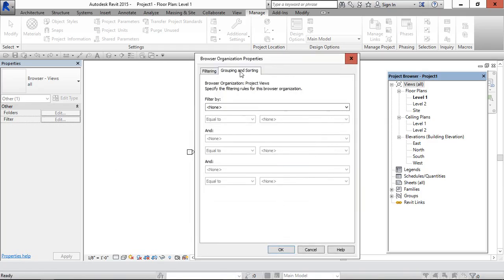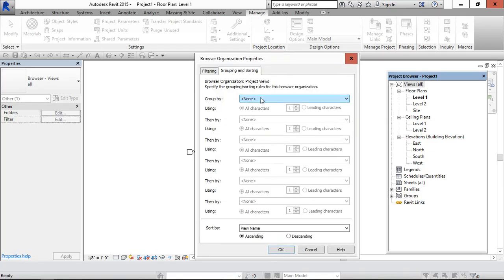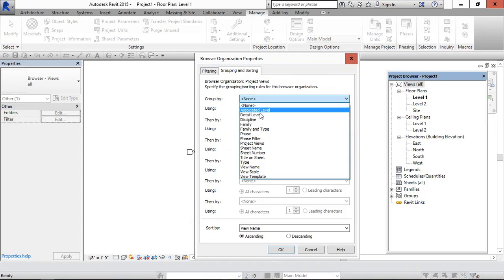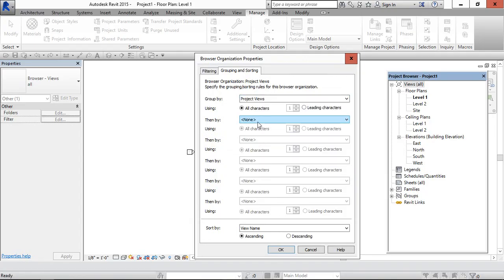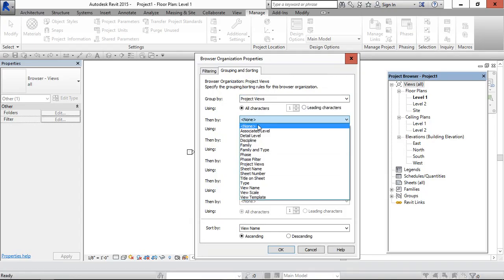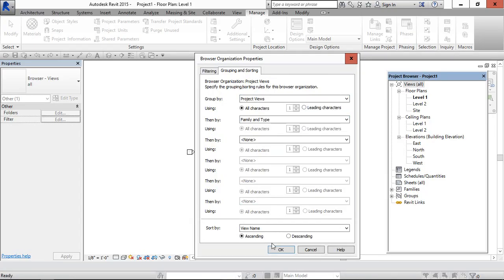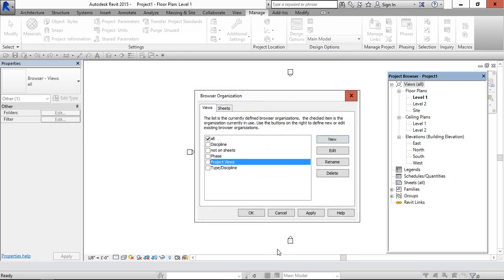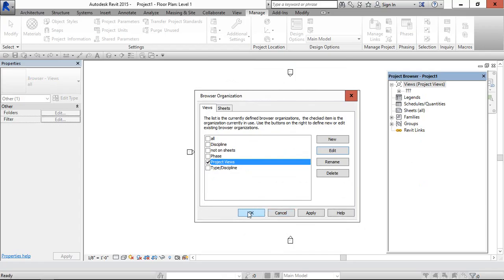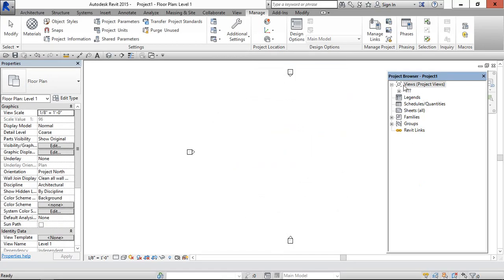And group and sort, they have to select project views and then by family and type. Give ok. And select this one. Apply and ok.